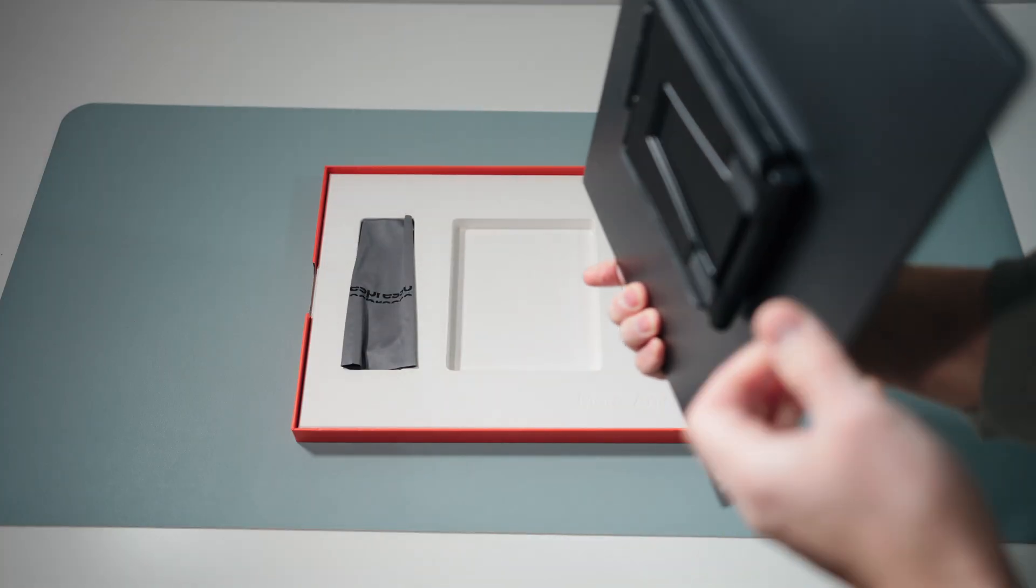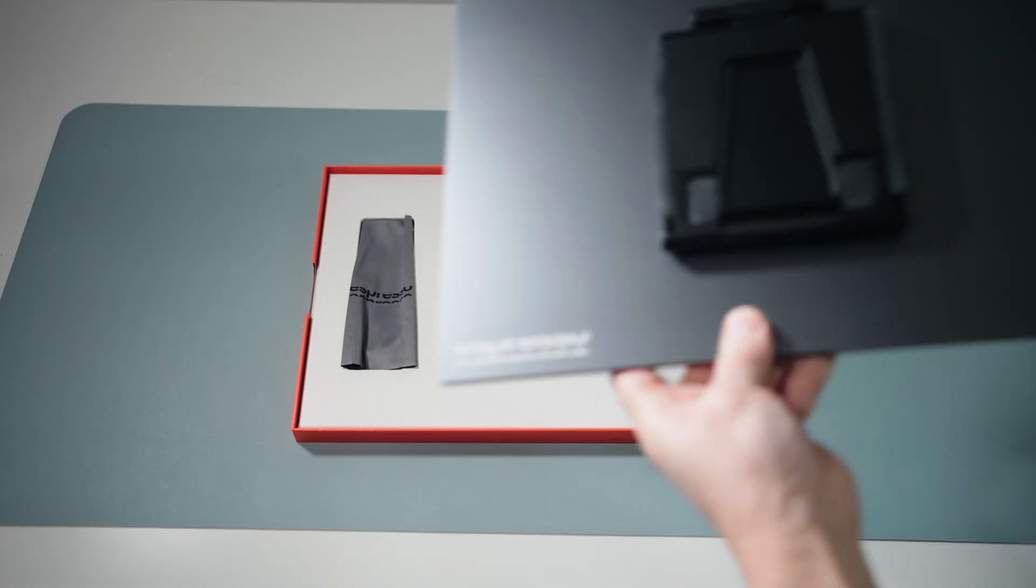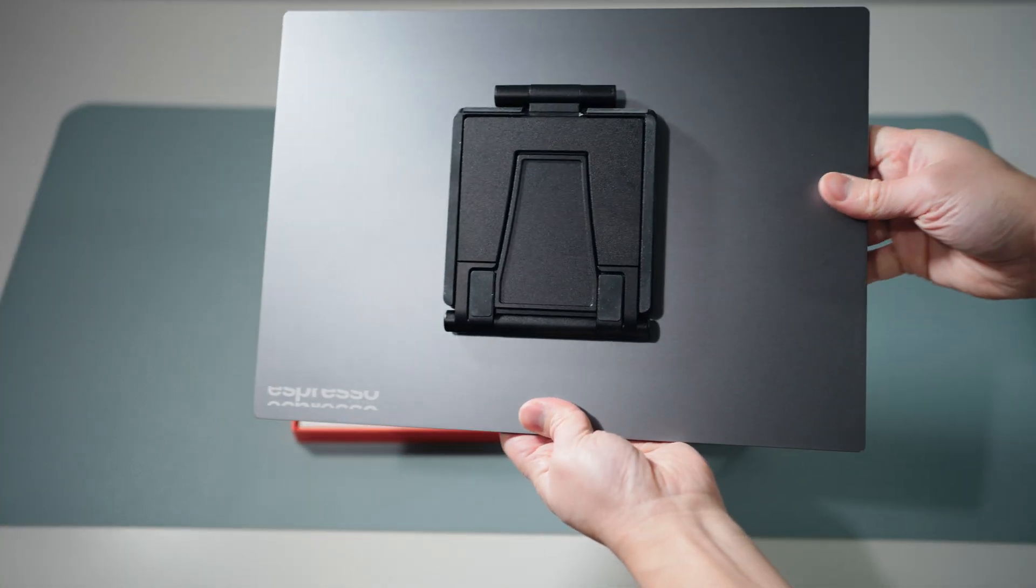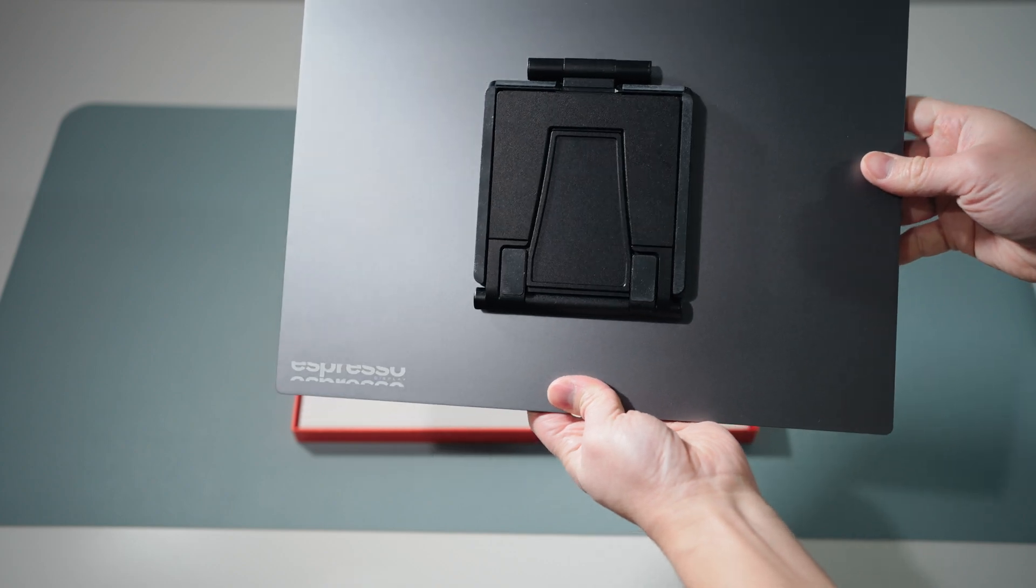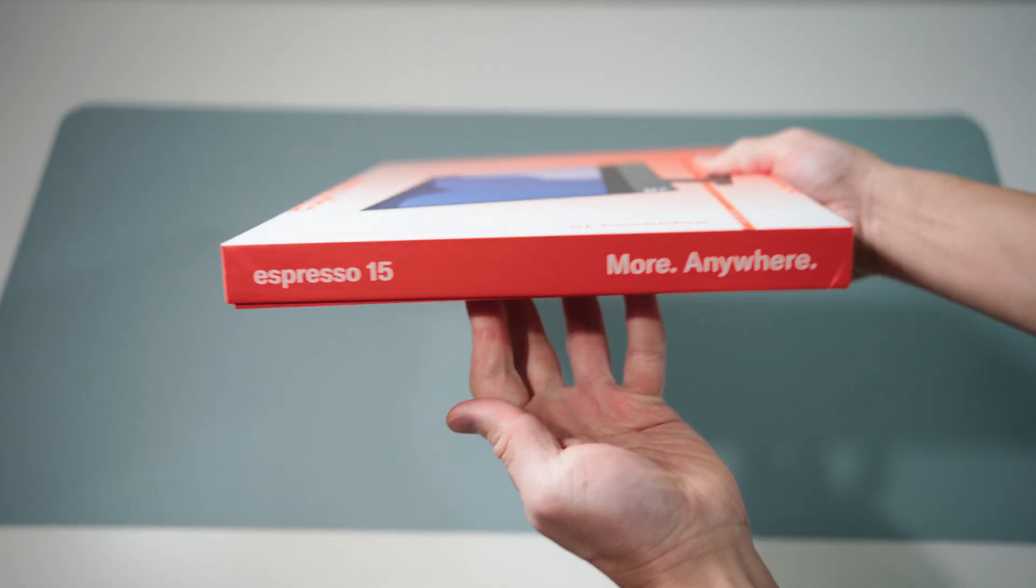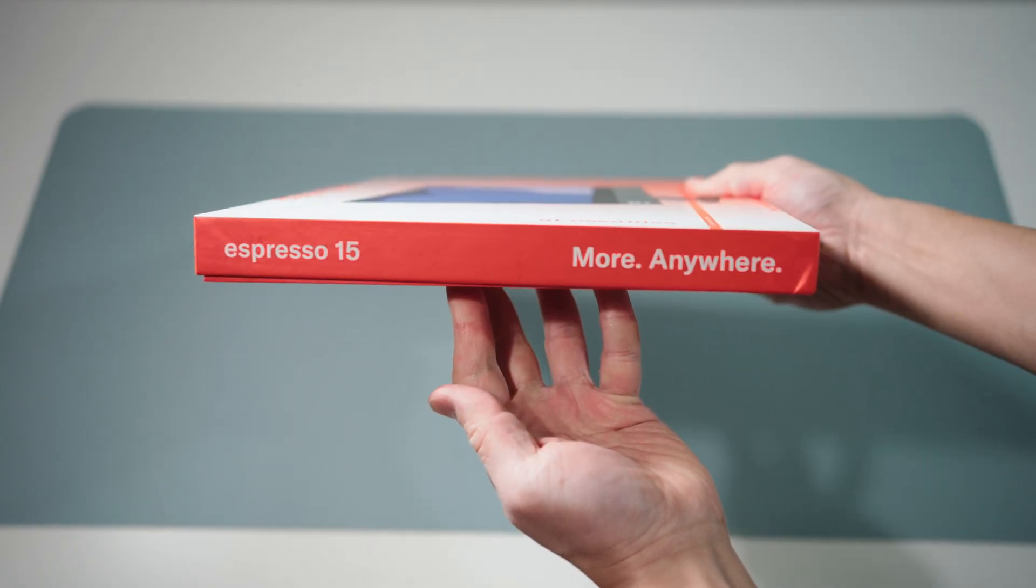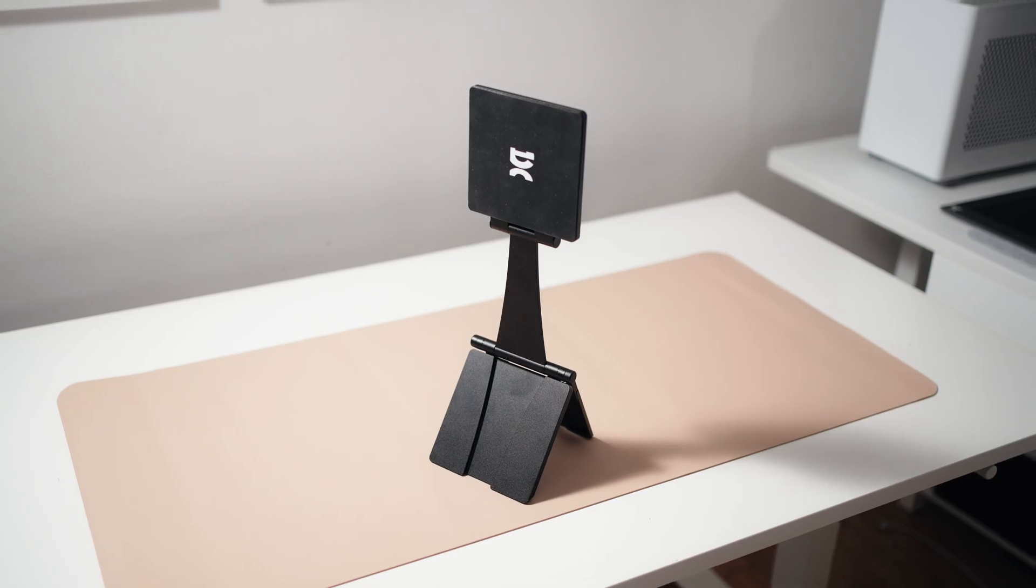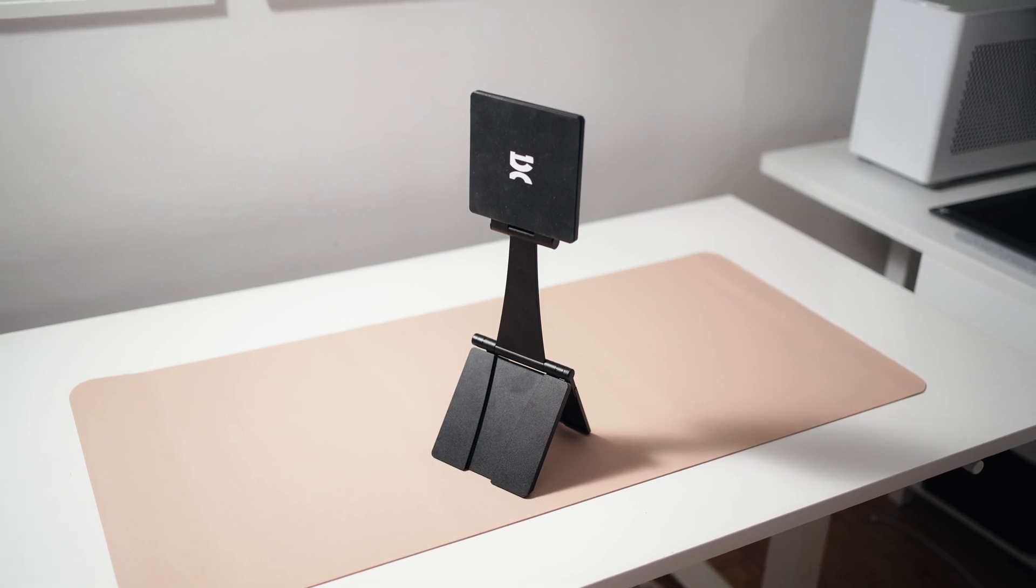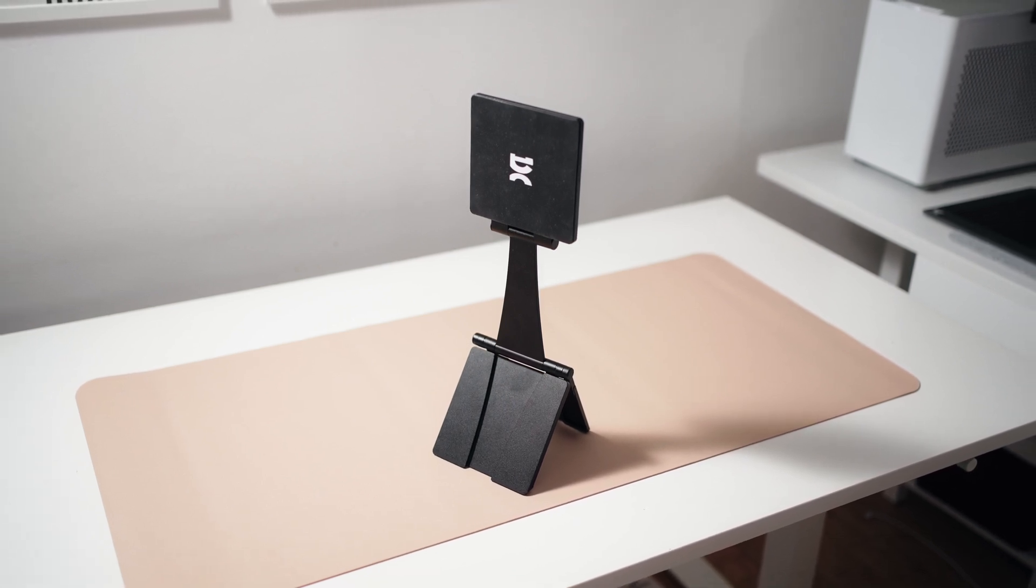When unboxing the monitor, the stand is already cleverly attached to the magnetic back of the display. The packaging for the monitor itself is surprisingly slim. The design of the stand is really unique. It's something I haven't seen before.